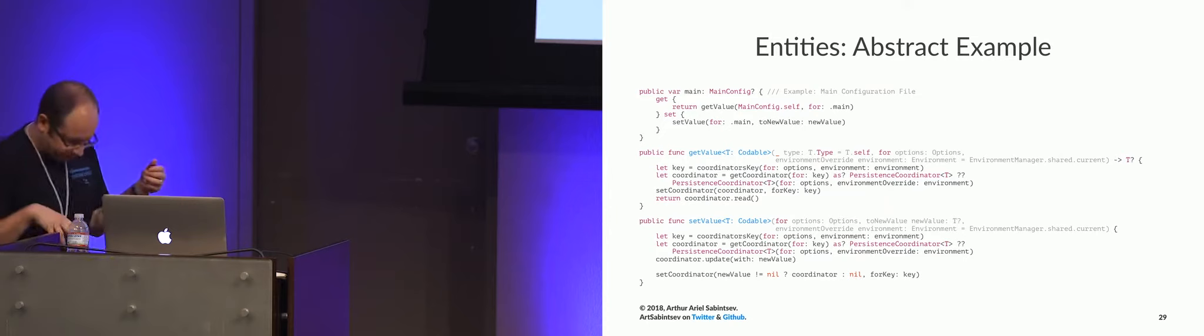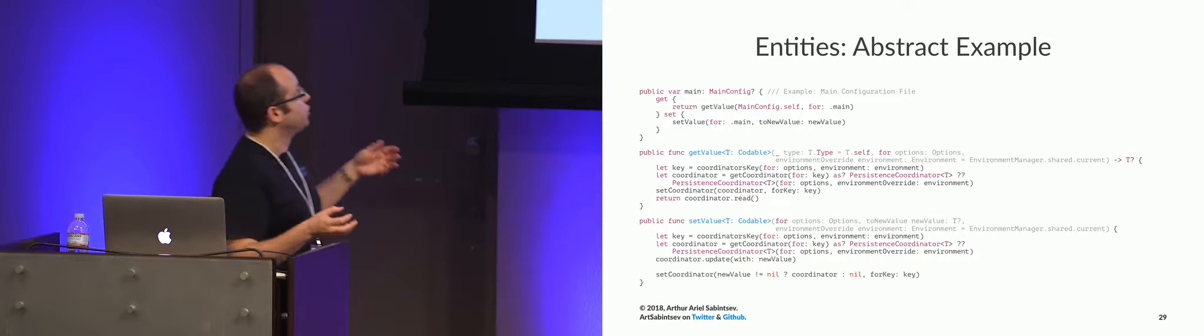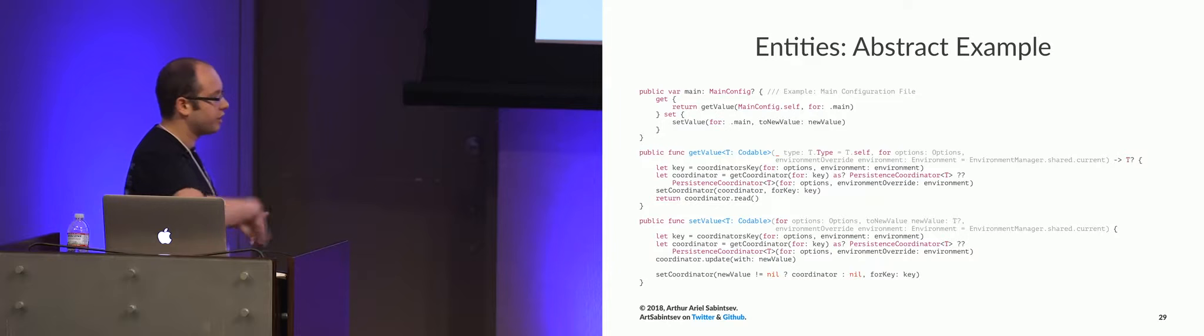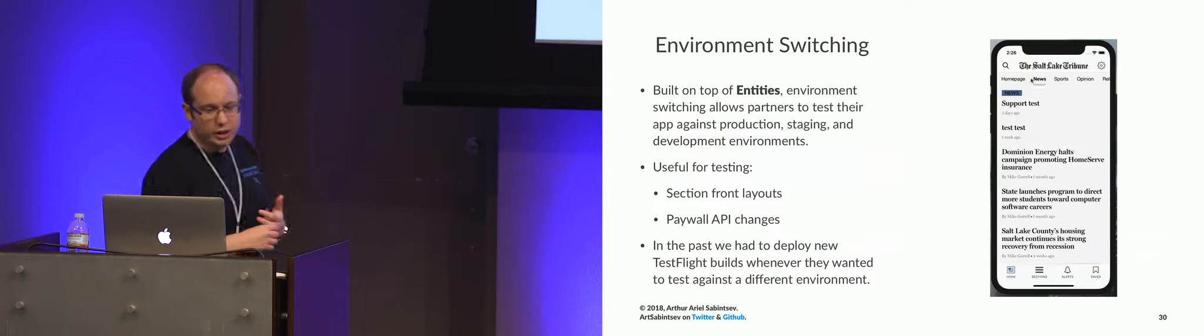So entities as a whole is just a generic, it is pretty much a get and set over, that's constrained to models that are of type codable, and then we do some meta-type programming to essentially coordinate how these models are getting set from the disk. And then you'll see in this gray, because I don't know why Xcode did this, we'll have this environment variable.